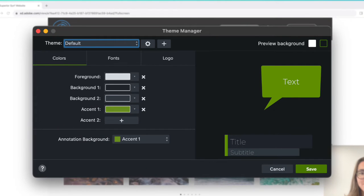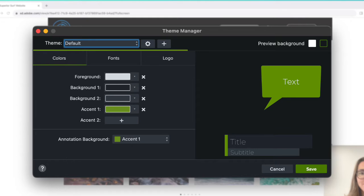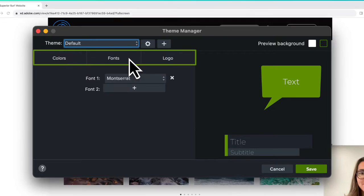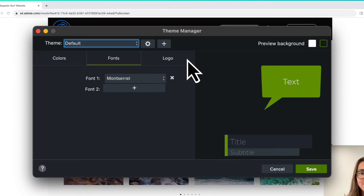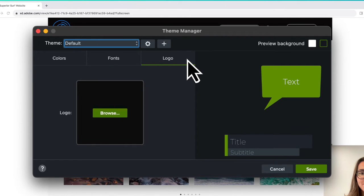Use themes in Camtasia to quickly apply your brand to any assets throughout your video. Create a theme to save a custom set of colors, fonts, and a logo, and then quickly apply them in any project.